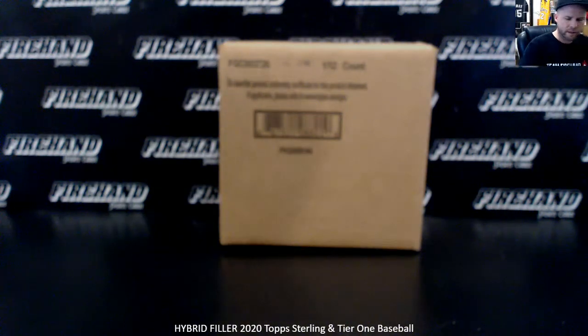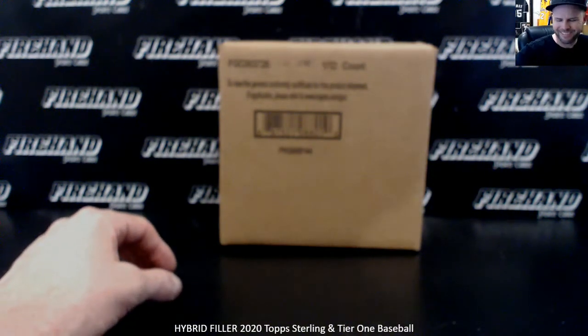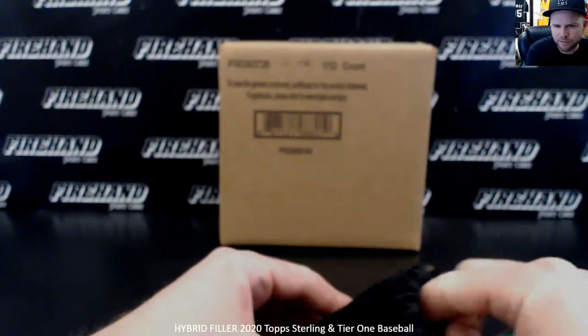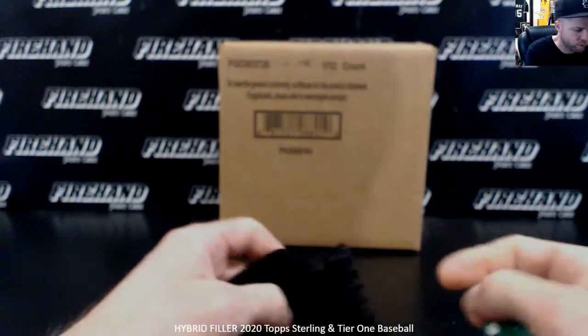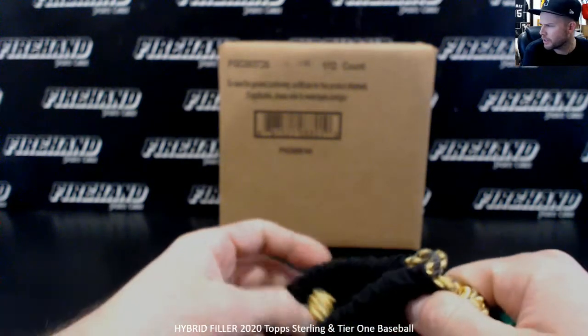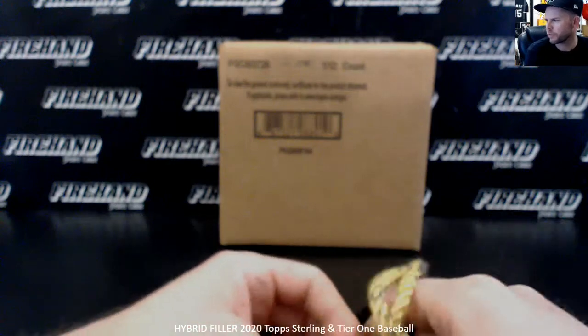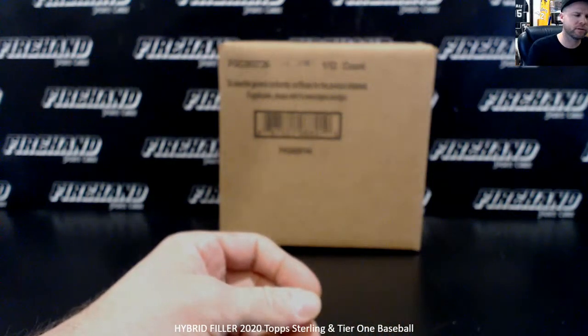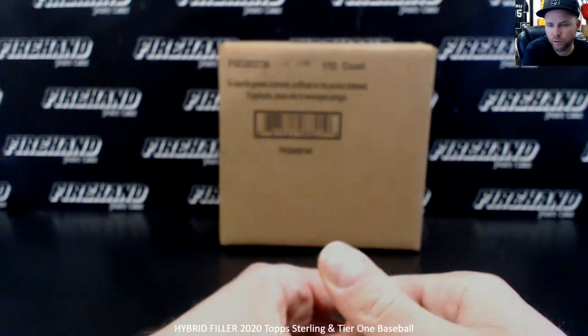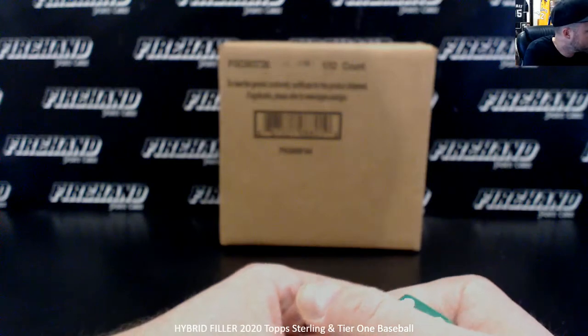All right guys, got a nice looking hybrid filler here for you. Fills up Topps Sterling four box PYT number nine and Topps Tier One full case break PYT number 34. How this is gonna work: we have 121 total spots in the filler.